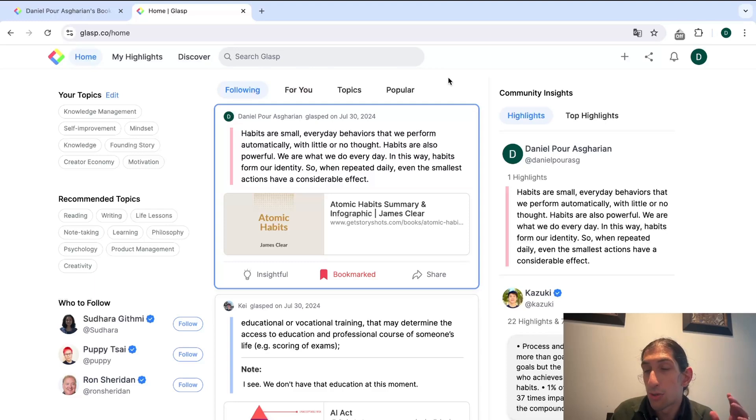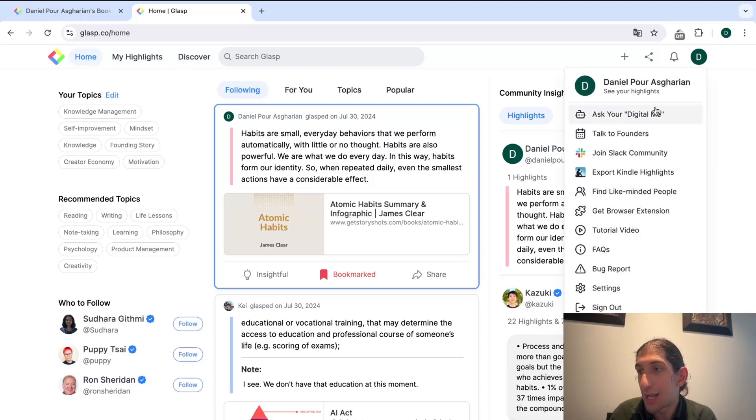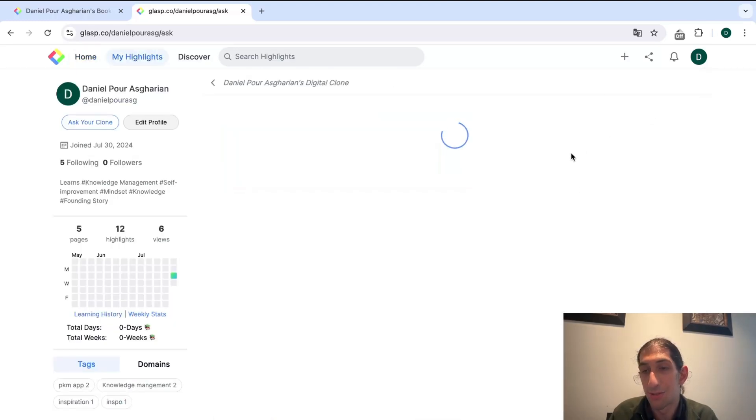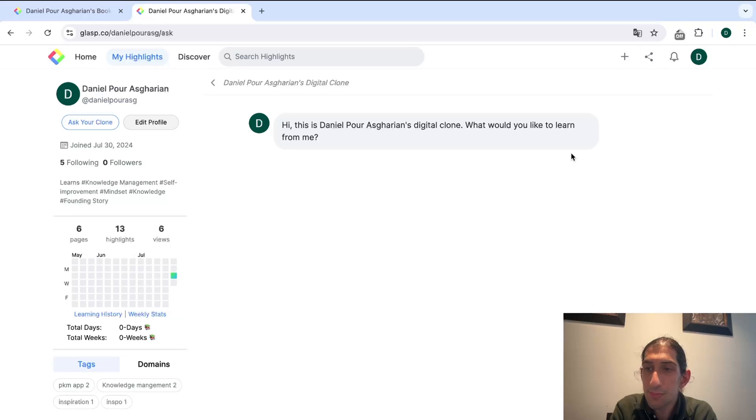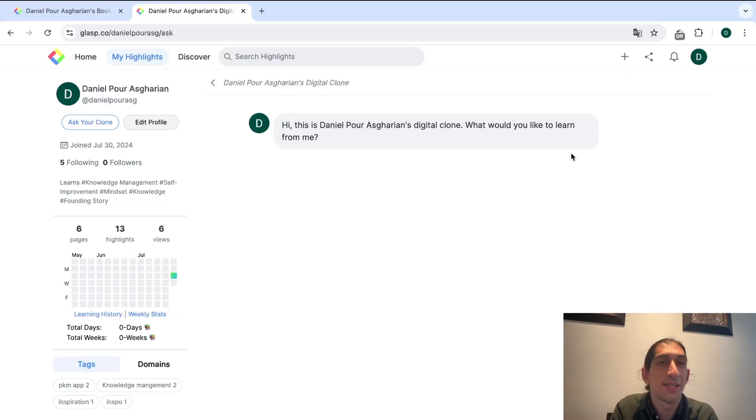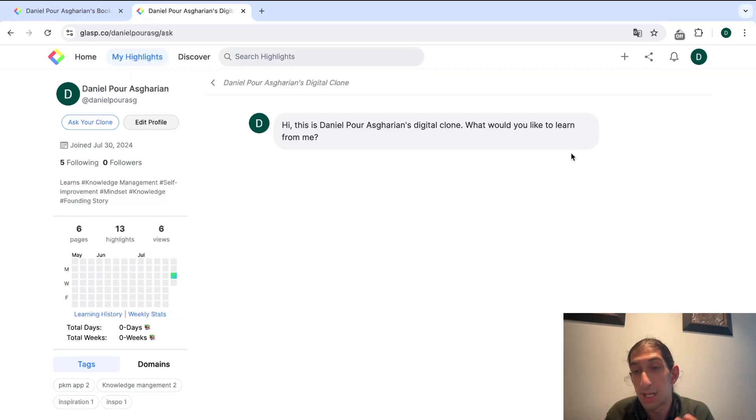You also have the ability to talk with yourself. Ask your digital me. This is just like many other note-taking apps offer, a place for you to discuss with your own knowledge.